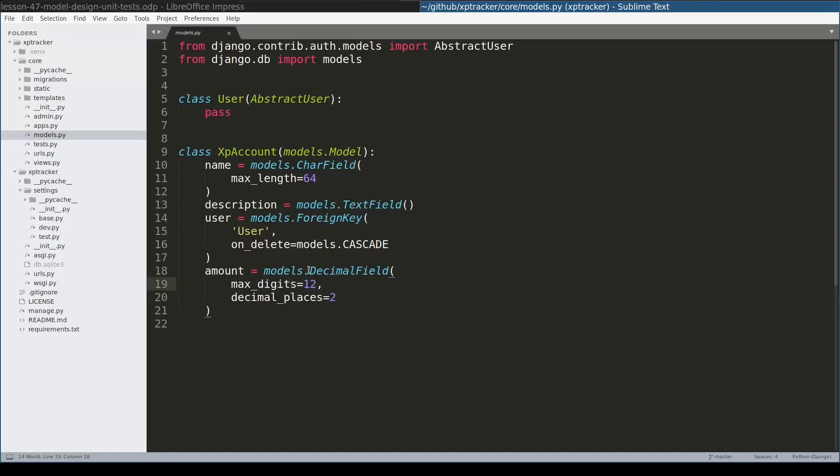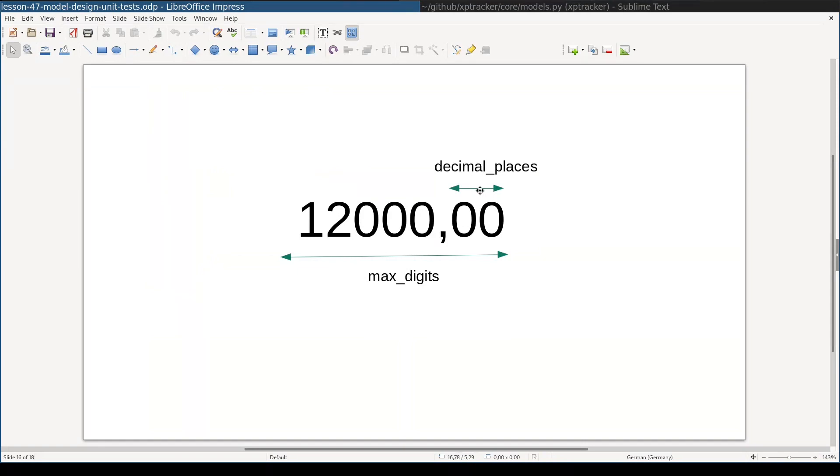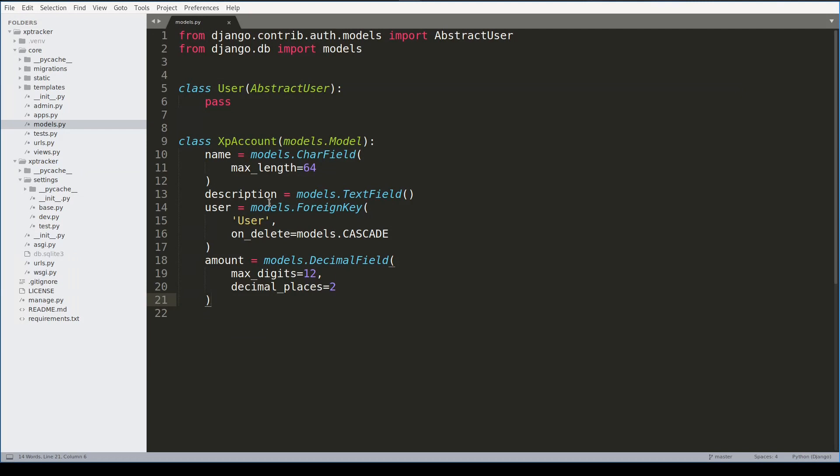Notice that decimal field takes two arguments. One is max_digits and second is decimal_places. Decimal_places is the number of digits we will use for cents. Max_digits is the total number of digits, including decimal places.